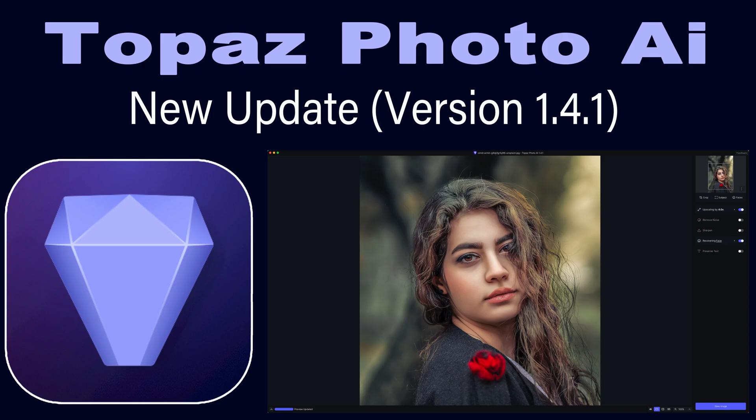Today on the Joy of Editing, I want to take a look at the latest update for Topaz Photo AI. This is version 1.4.1.